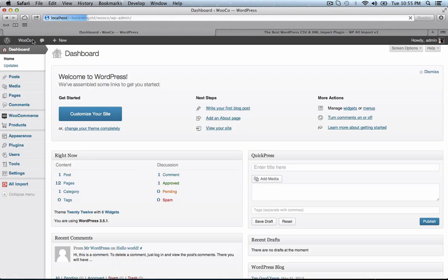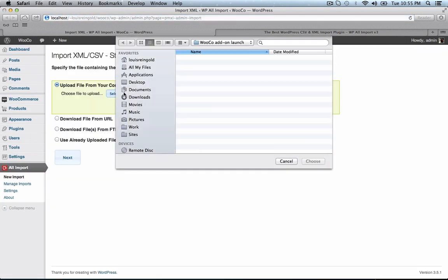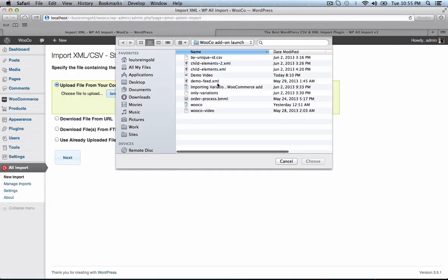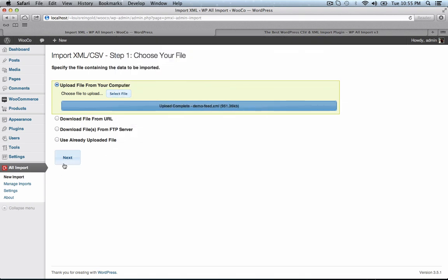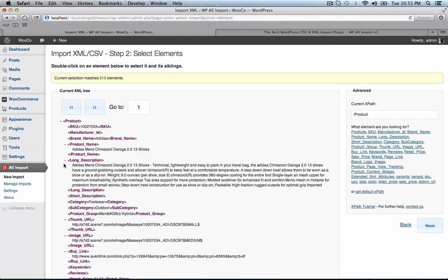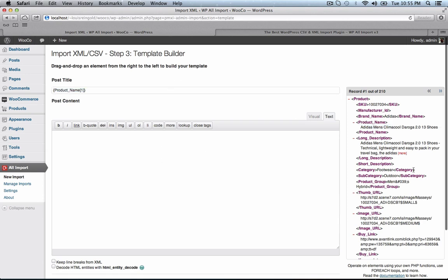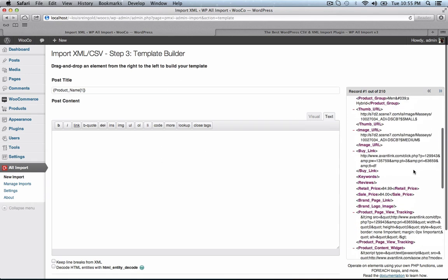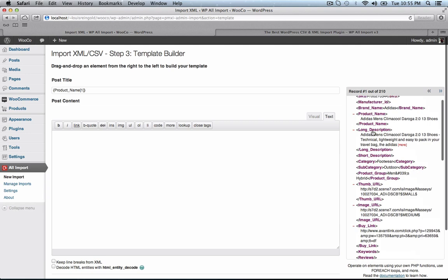Now let's import them with WP All Import. Go to new import, choose our file. There are 210 products in this file. We'll set our post title to the product name field, and our post content to the long description.